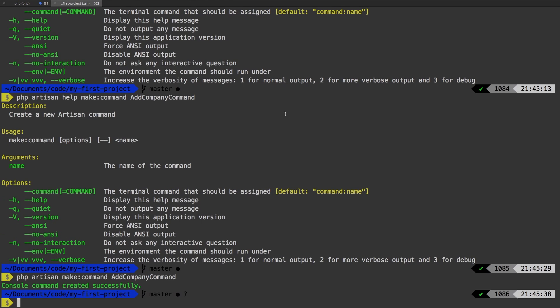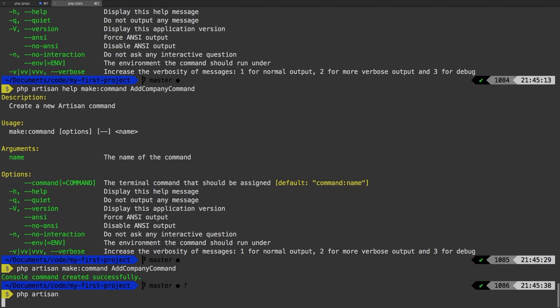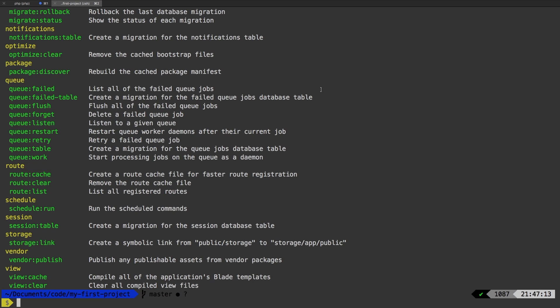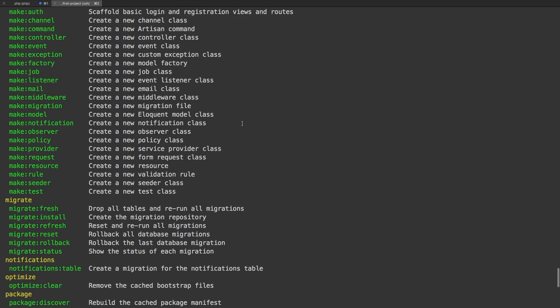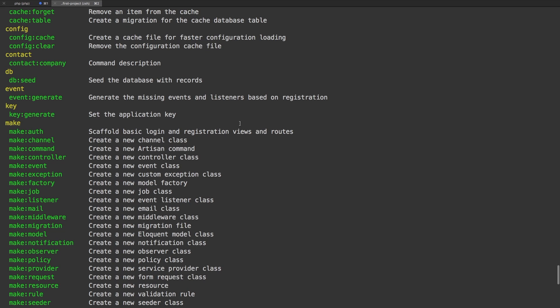Alright, let's run PHP artisan right now. And if we scroll up, we actually see our command right here, contact company. How cool is that?